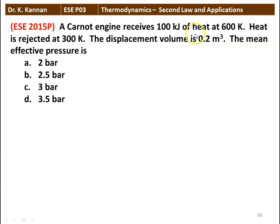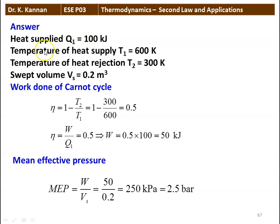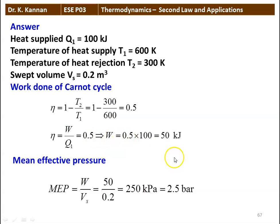A Carnot engine receives 100 kJ of heat at 600 K and rejects heat at 300 K. The swept volume is 0.2 m³. Find the mean effective pressure: 2 bar, 2.5 bar, 3 bar, or 3.5 bar. The answer is 2.5 bar. Efficiency = 1 − T2/T1 = 1 − 300/600 = 0.5. Work done = η × Q1 = 0.5 × 100 = 50 kJ. Mean effective pressure = W / swept volume = 50 kJ / 0.2 m³ = 250 kPa = 2.5 bar.